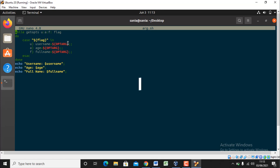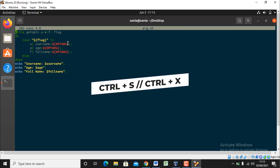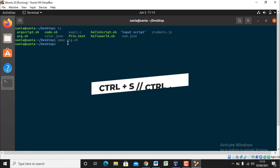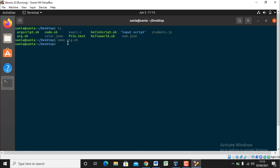So press ctrl s and ctrl x to get back to your terminal. Let me clear the terminal.